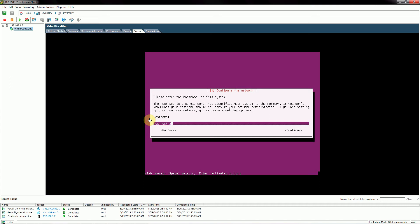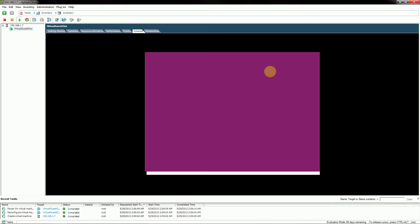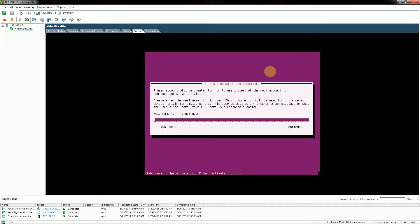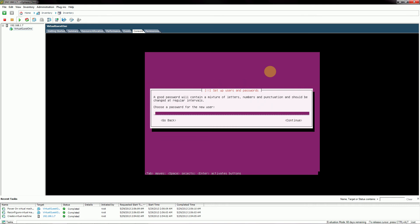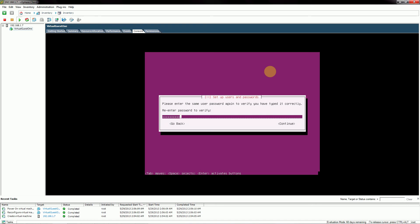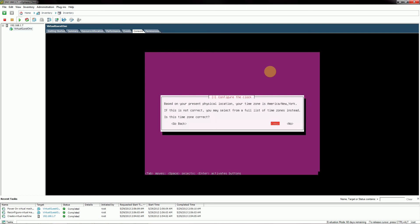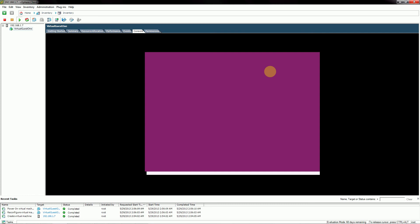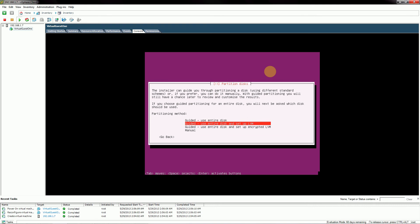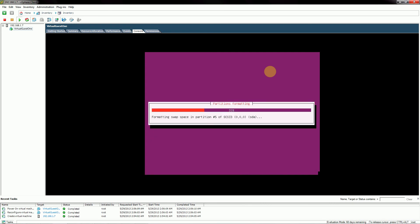You can background the installation process and check back later. The Ubuntu Server installation covers things like hostname, username, password, encryption options, and disk partitioning with or without logical volume management — we've gone over this in previous tutorials so I won't go into detail here.